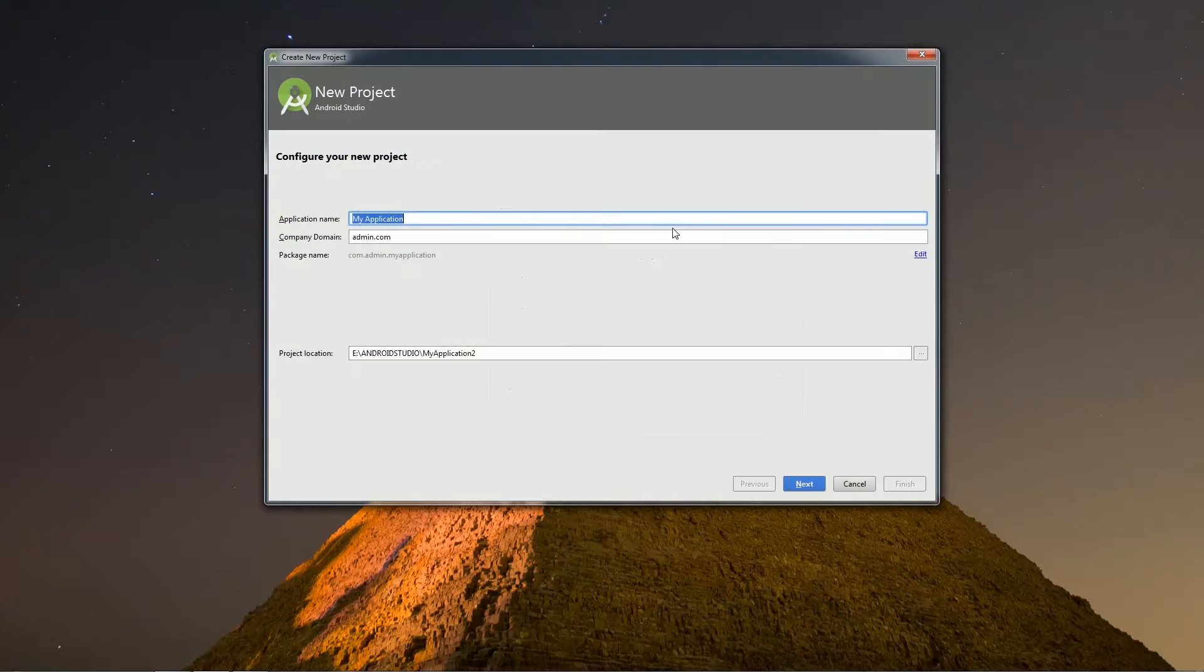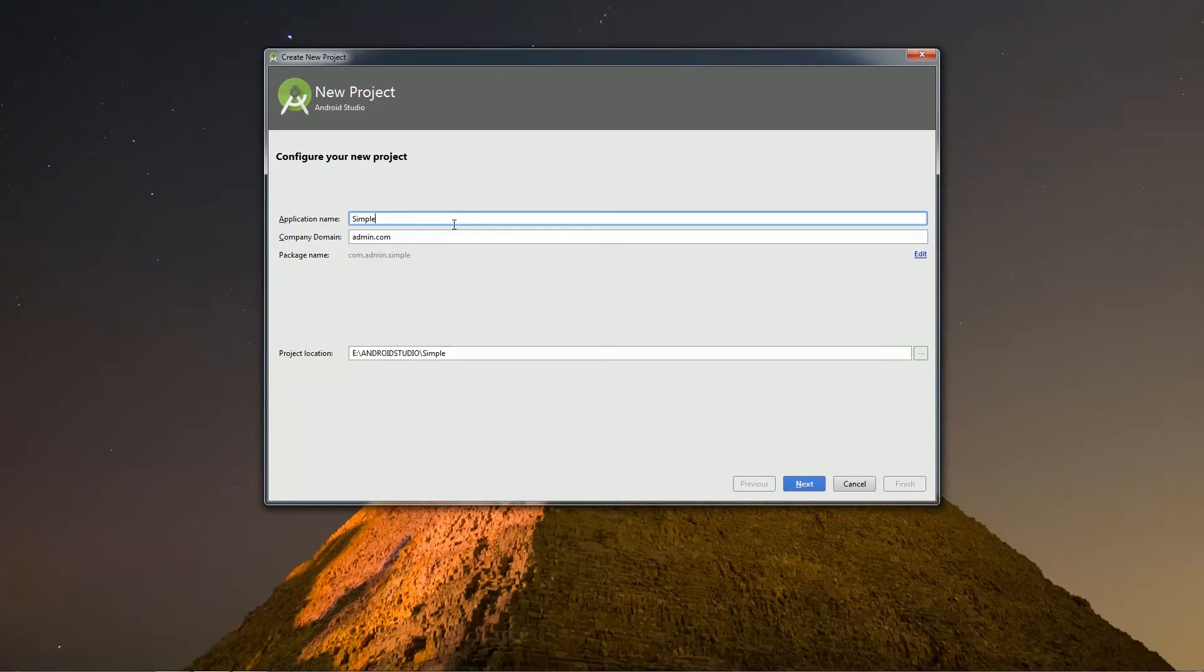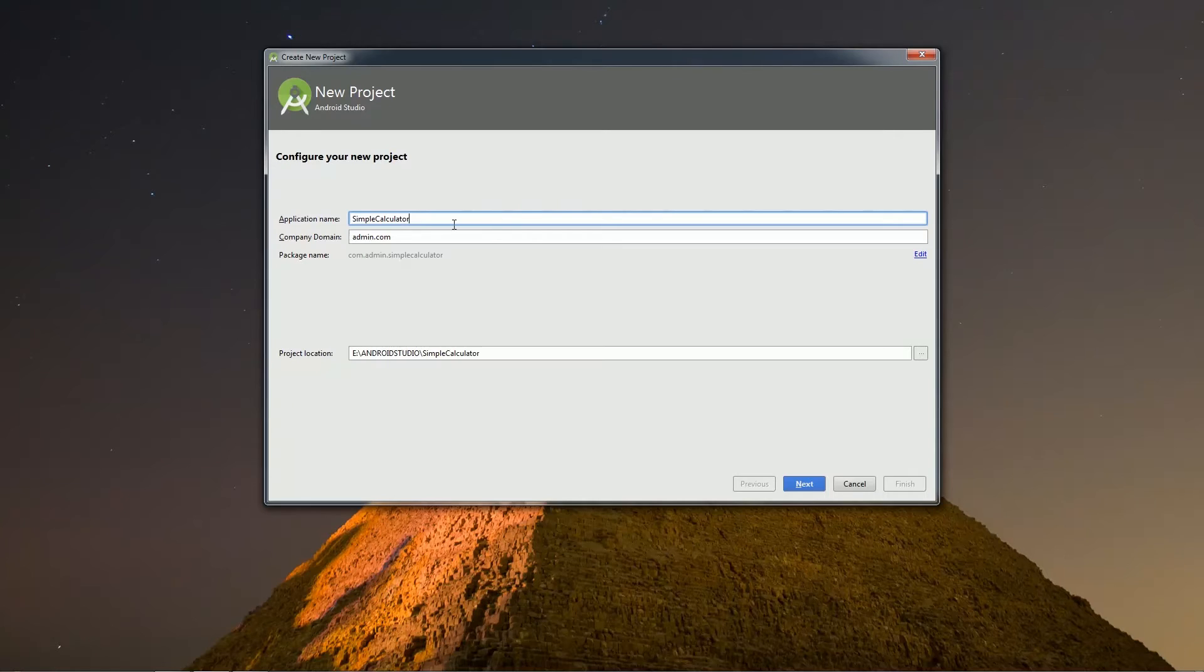A new window will appear. Here you can give your application name. By default, it is my application. Here there is also a company domain field which is connected to your package name. I will change the project name to calculator and then click on next.